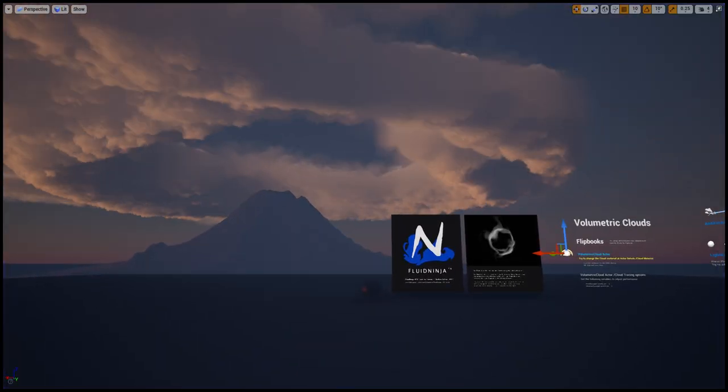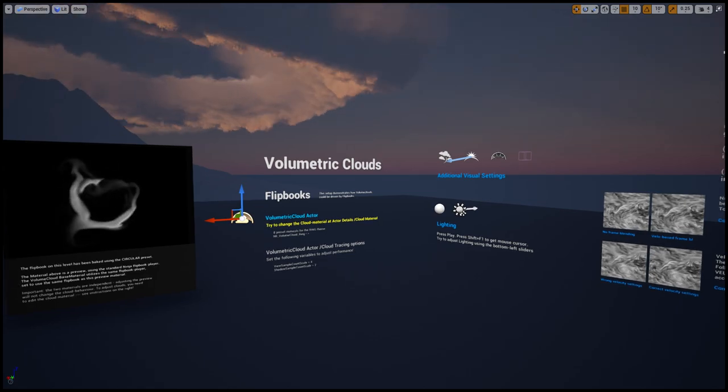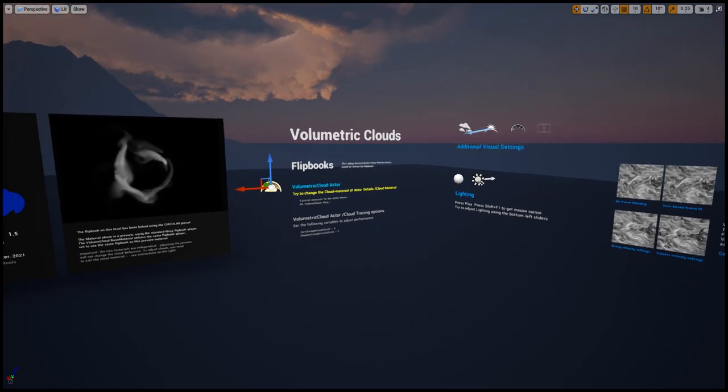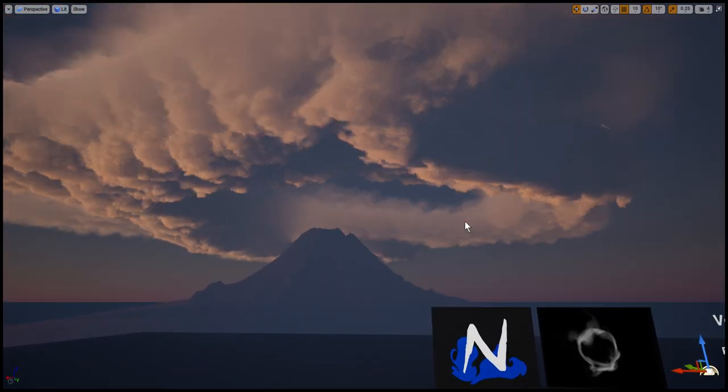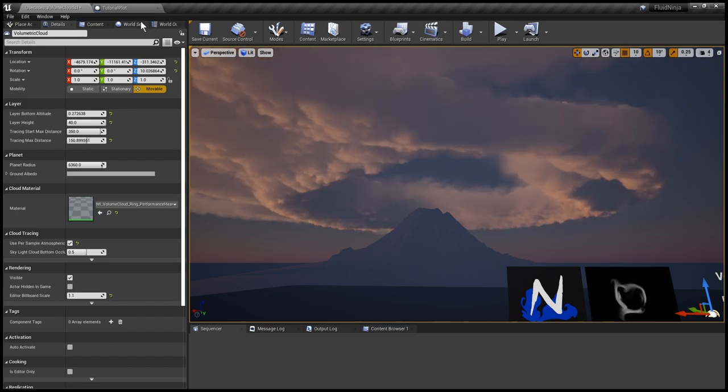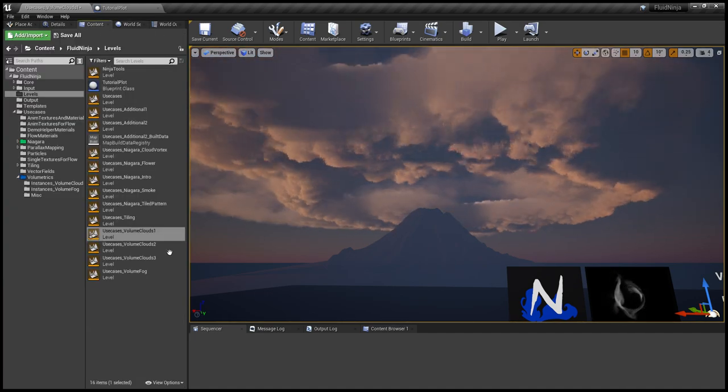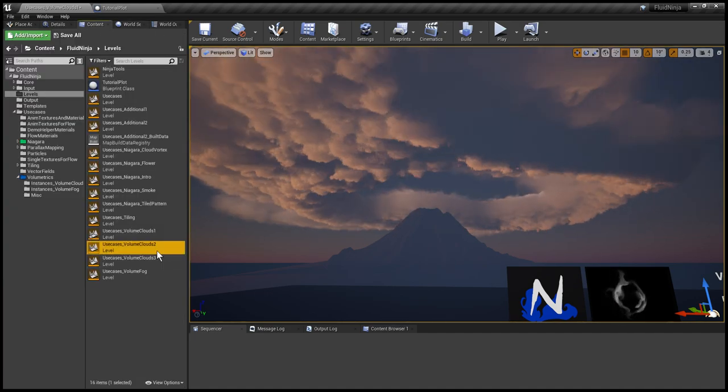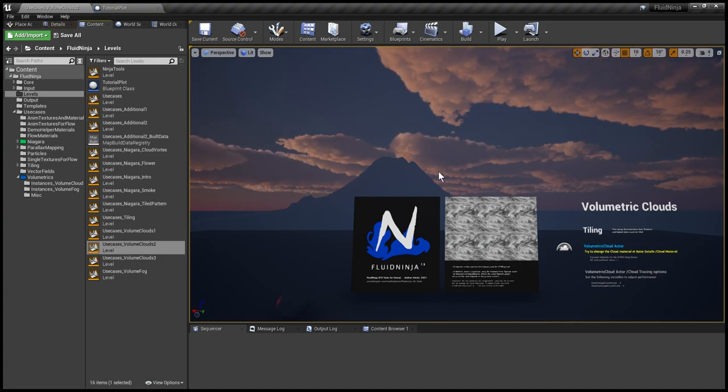We have a few instructions here and a new chapter added to the manual, so please have a look at that. I'm moving on to the next level which is introducing tiling with volumetric clouds.